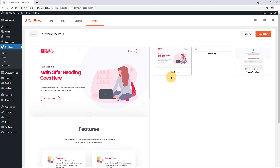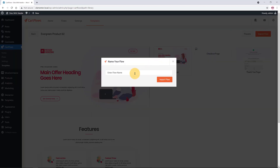Some templates have three steps while others have five steps. Choose the one that fits your needs. I wanted a three-step template with a landing page, a checkout page, and a thank you page. You can also create your own from scratch. Let's preview this one — it has the steps I need, so I click Import and call it 'Surfer Sales Funnel.'